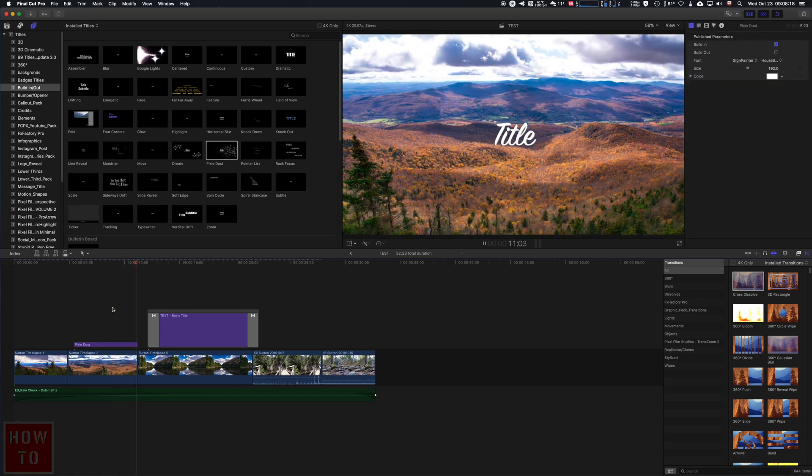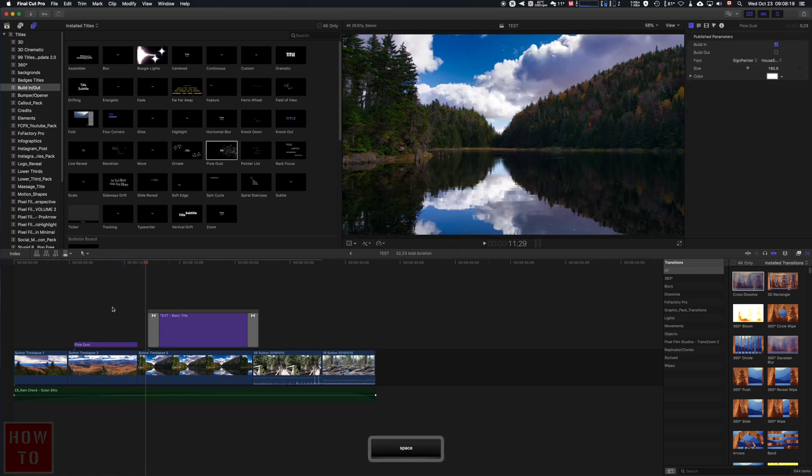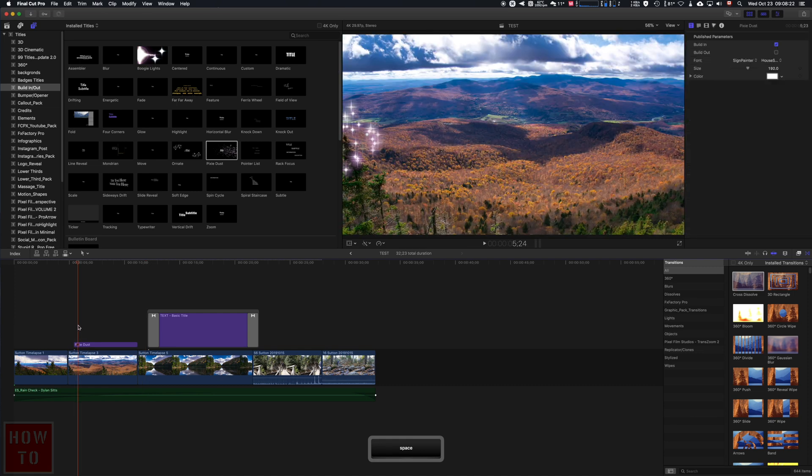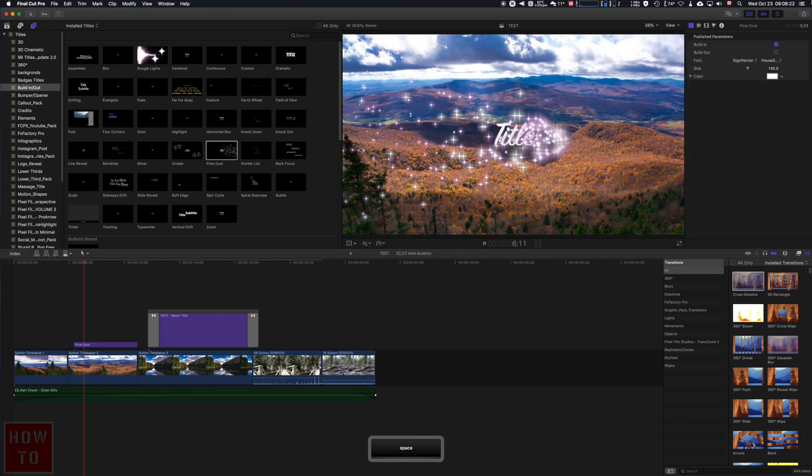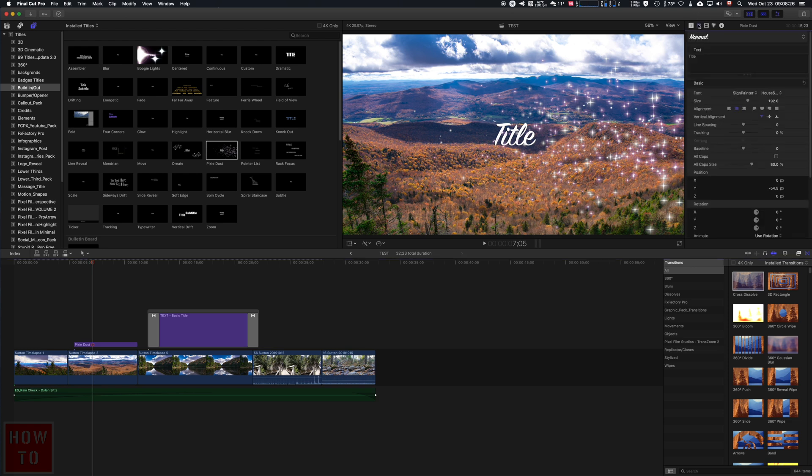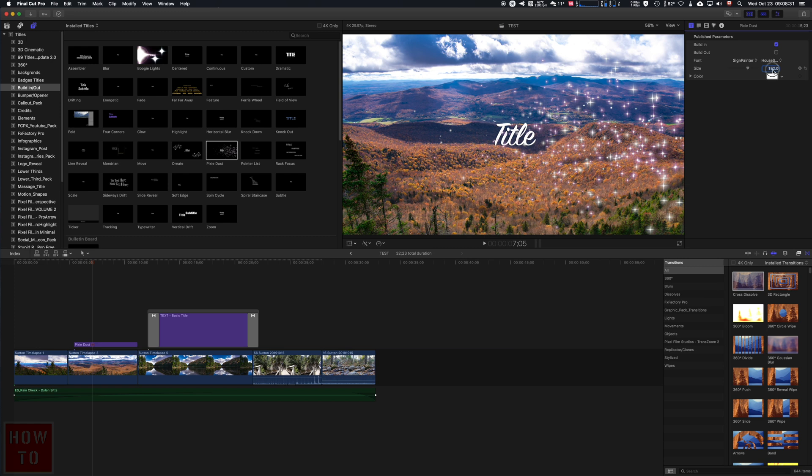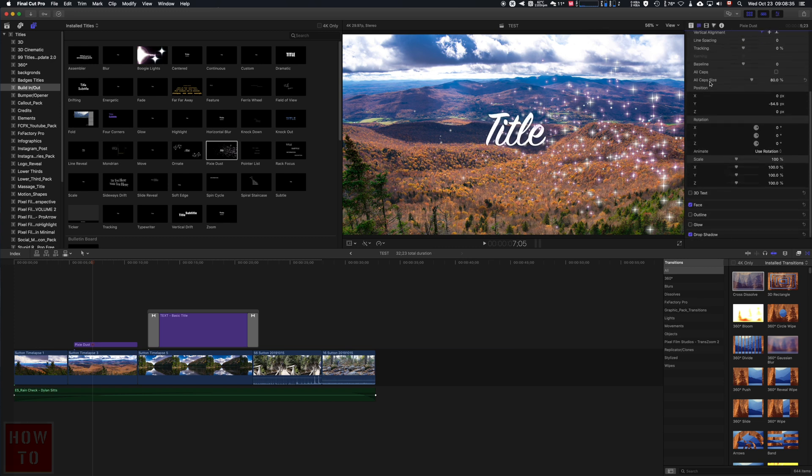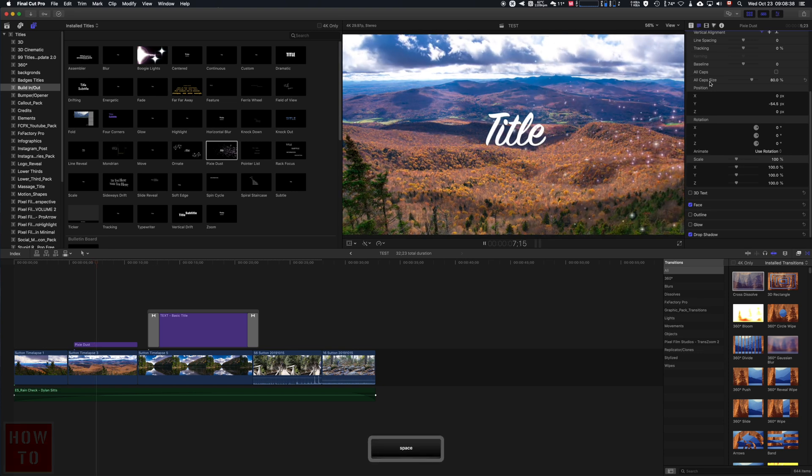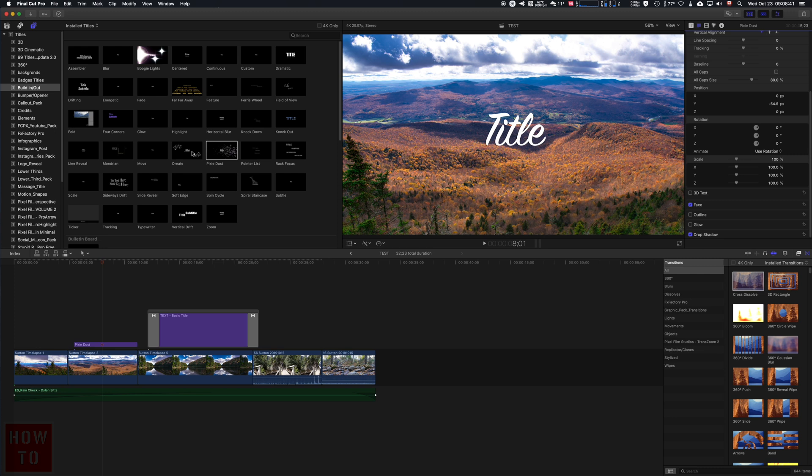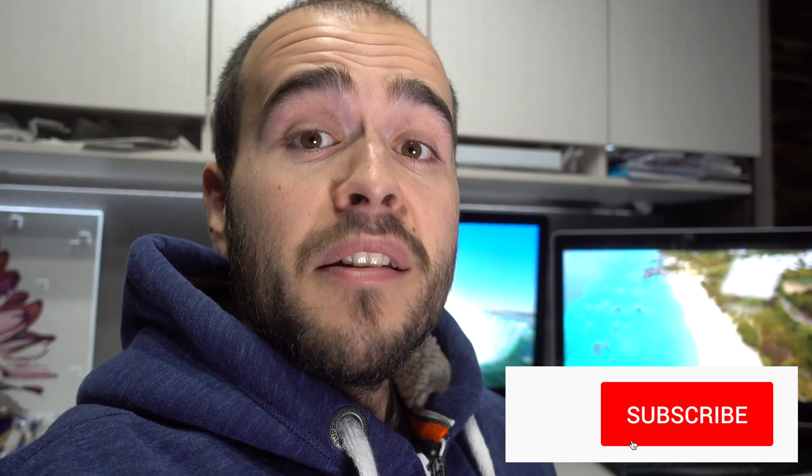You just play with the parameters over here. Again, you can change the scale, and it's pretty much the same thing as the other one. Just find the title you want, put it on your project, and you're done.